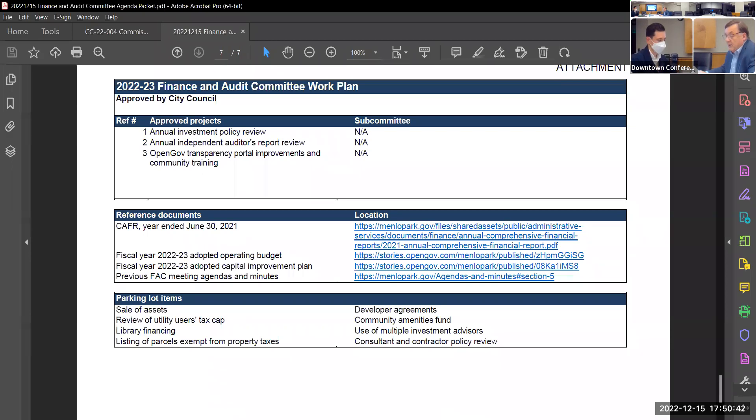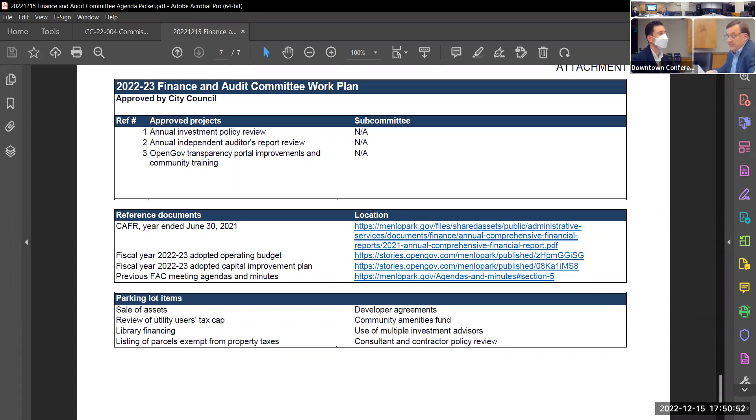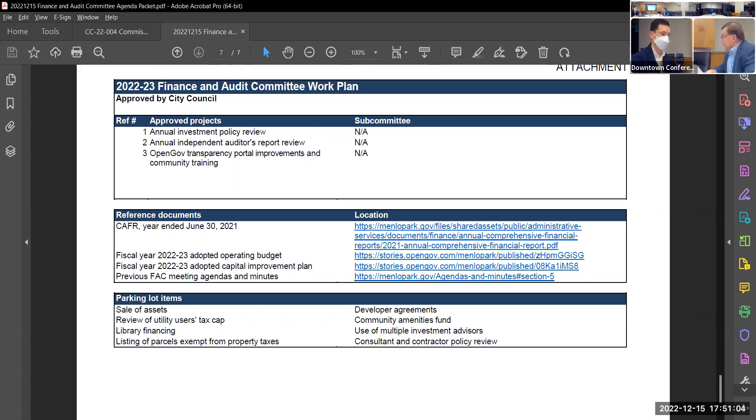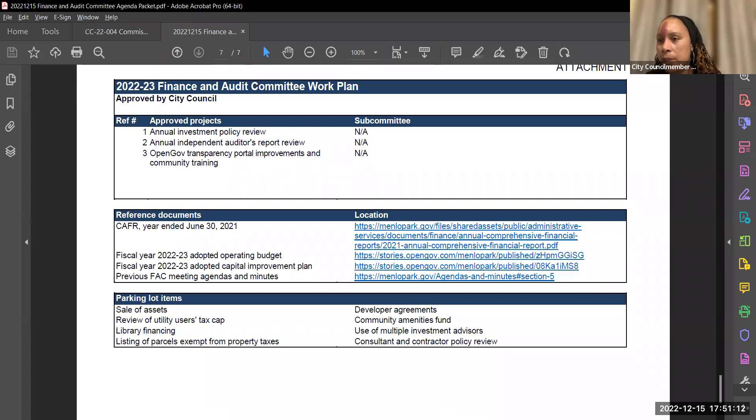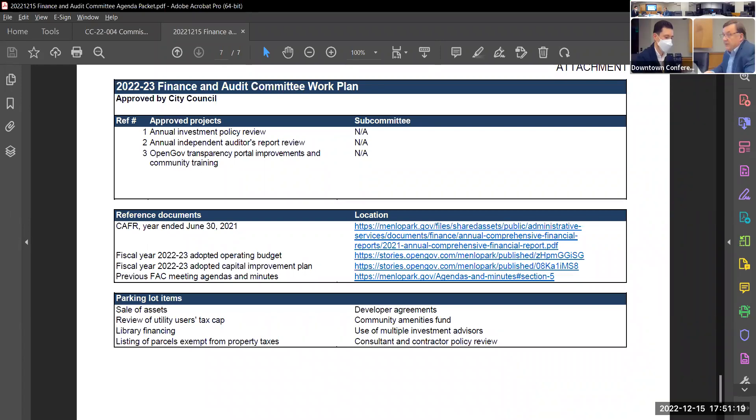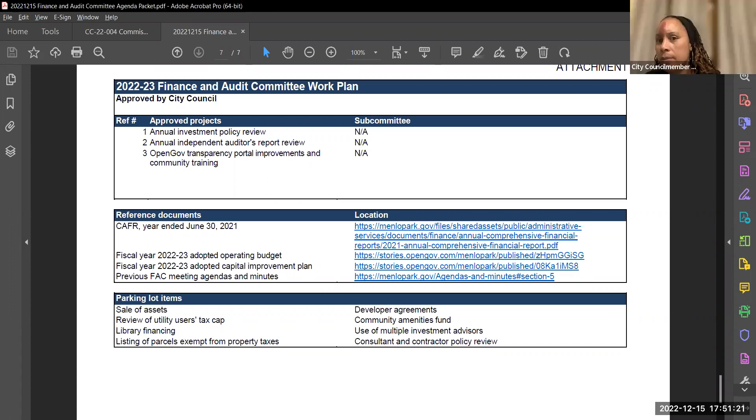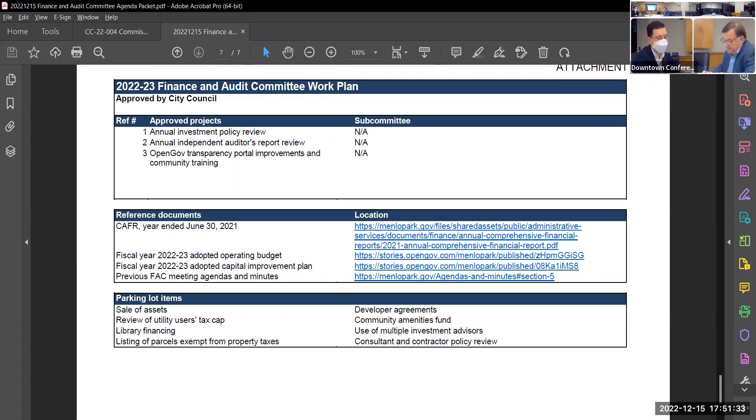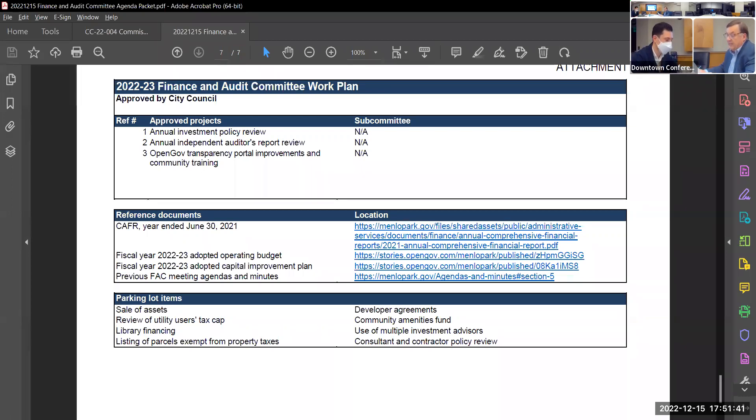Second one is a review of utility users tax cap from the community amenities fund. Anyone would like to discuss that item? I have a question, chair. My question is, are there any dates associated with how long these items have been on the parking lot or in the parking lot? Not to my knowledge. Just from my background on council, I believe that the utilities tax needs to come off of here for legal reasons. So utilities cap tax will come off the parking lot.